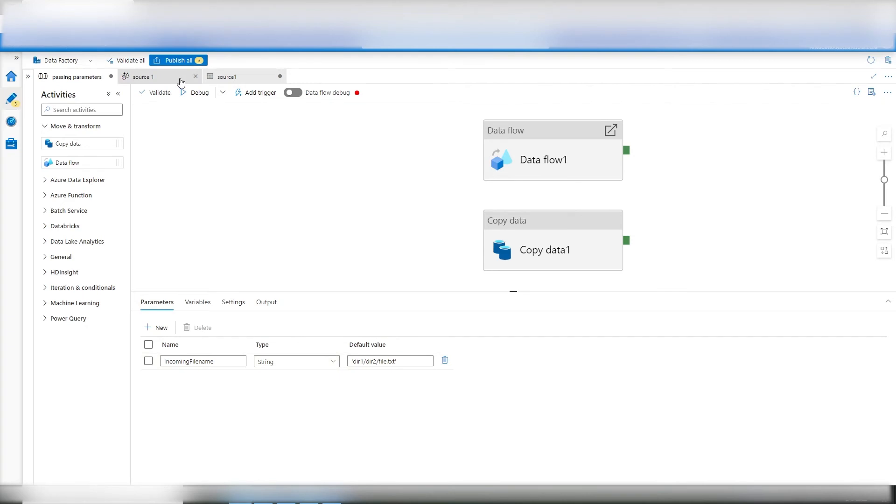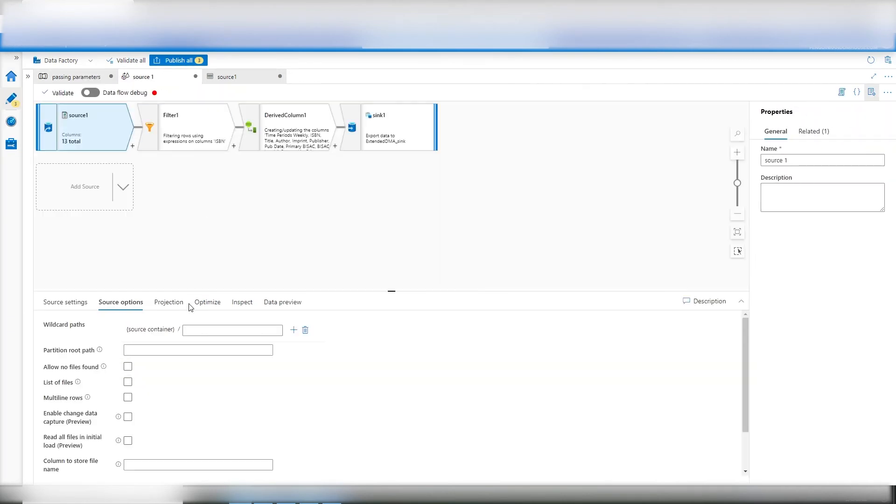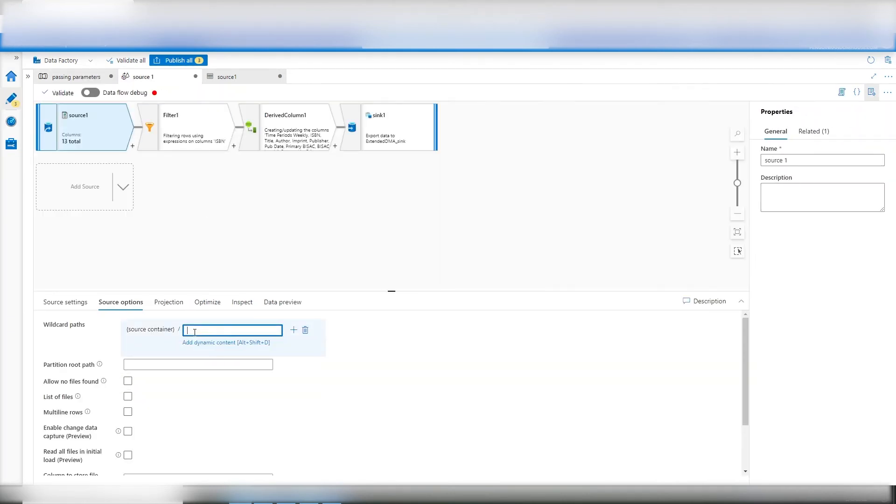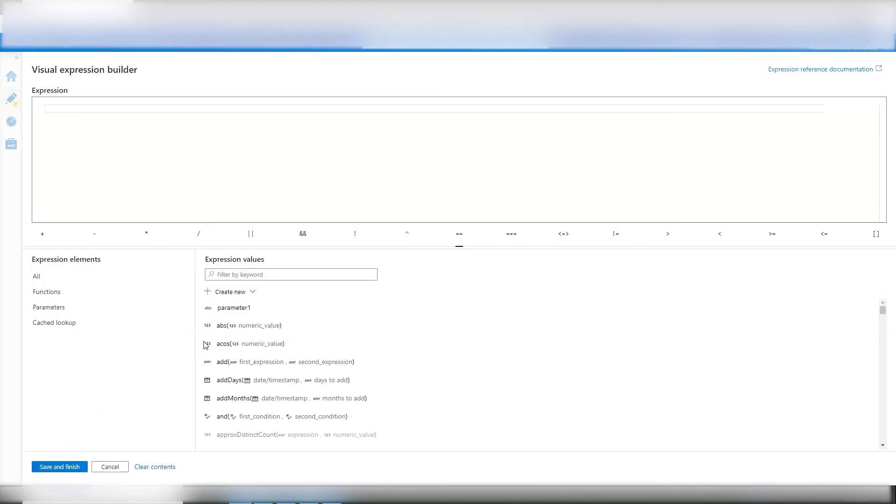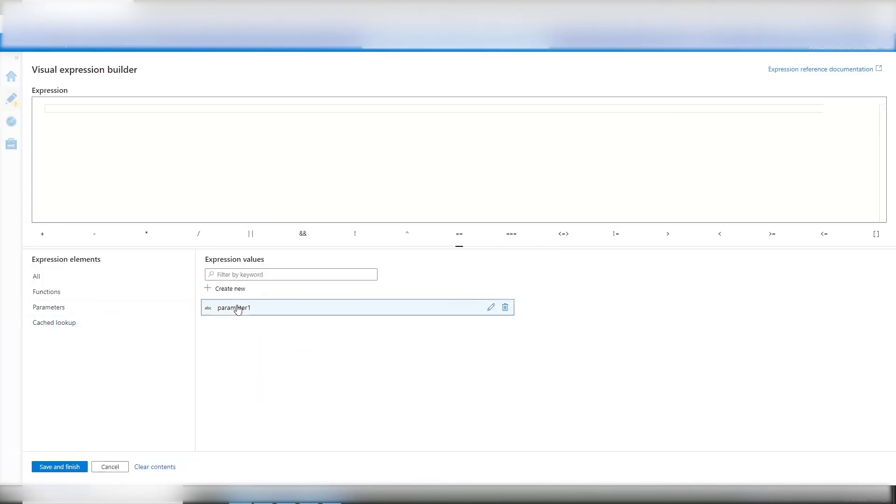So we'll go back to the source. And so now in here, I have to connect the dots. And you do that by this. Go to parameters. There's parameter one. Done.